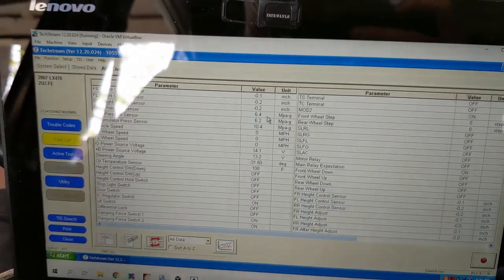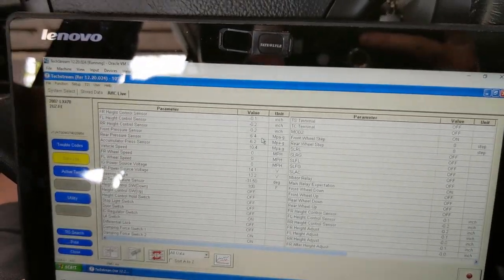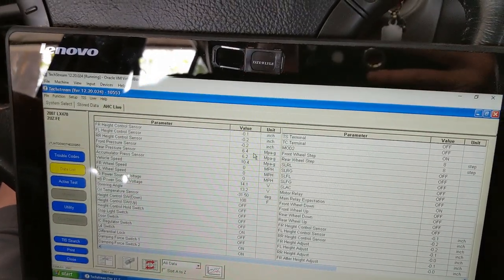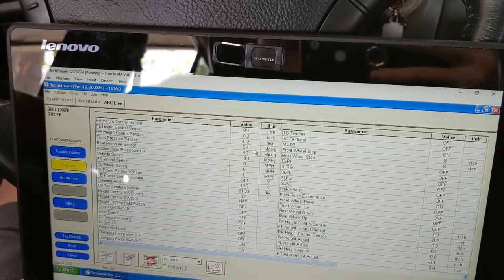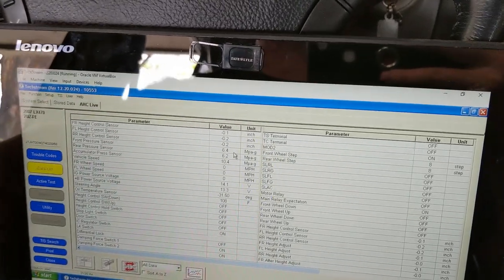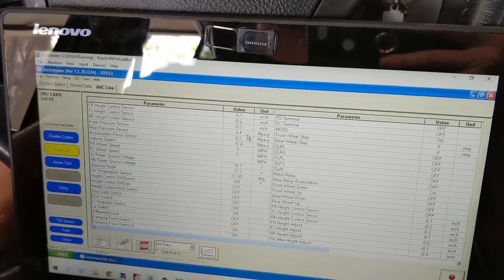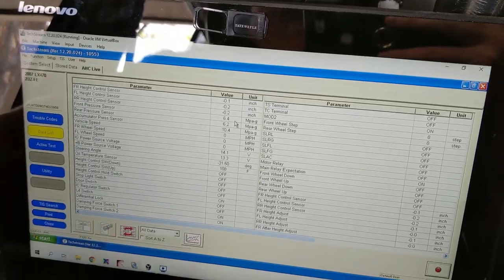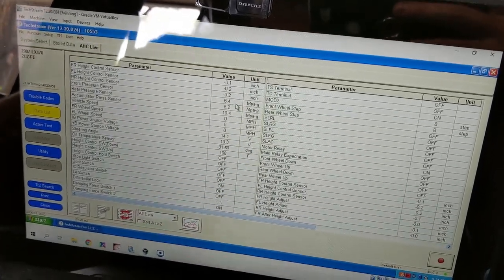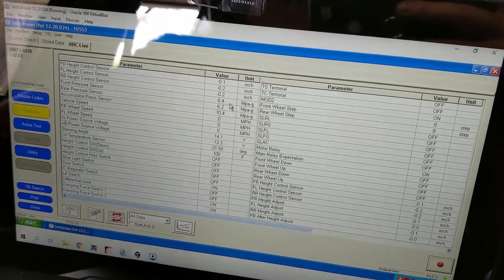All right, so now that we're back in neutral, it's reading 6.4 on the front and 6.2 on the rear. That's a little bit low on the front and right in the middle of the range on the rear.